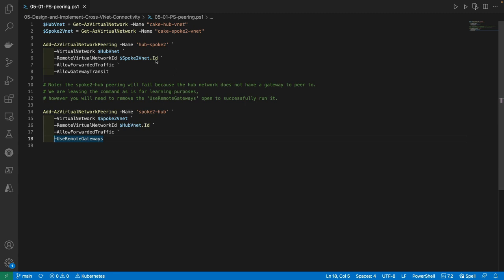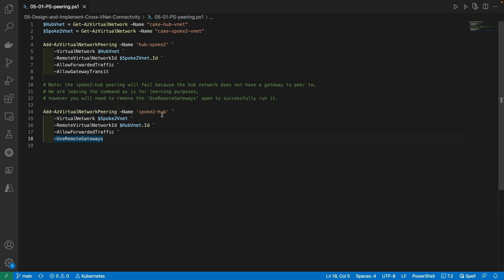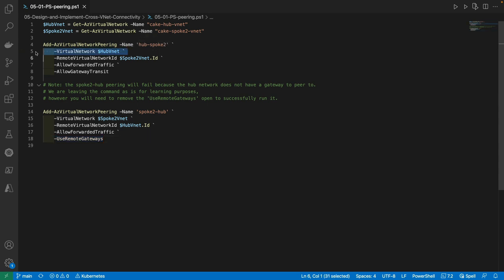After assigning variables to our hub VNet and our Spoke 2 VNet, we are then going to create network peerings from our hub network to the Spoke 2 network, and then also create a separate peering from our Spoke 2 network back to our hub network. The PowerShell command is Add-AzVirtualNetworkPeering. We'll give the peering a name — Hub to Spoke 2 — designate the hub VNet as the source network, and the variable assigned to our Spoke 2 VNet as the remote network.